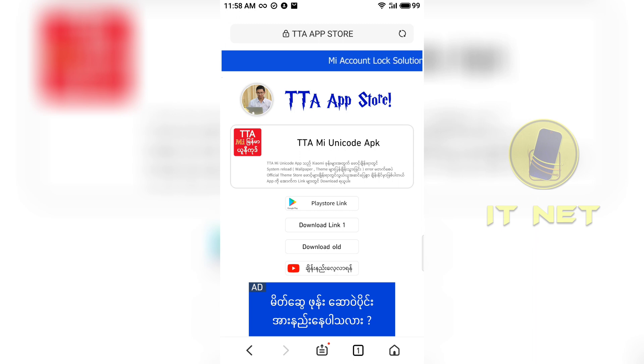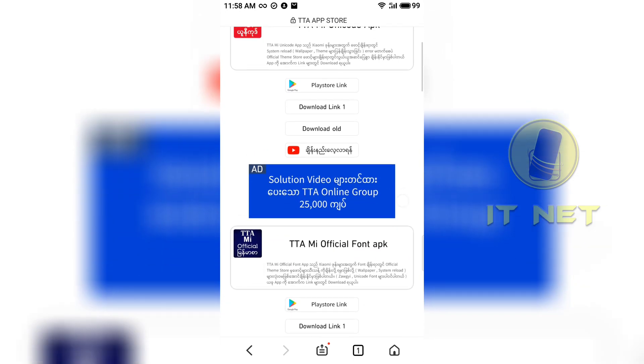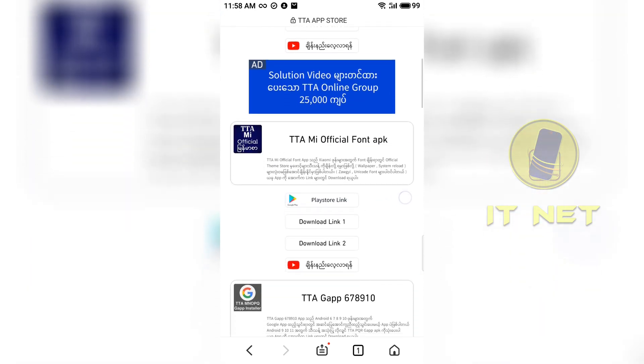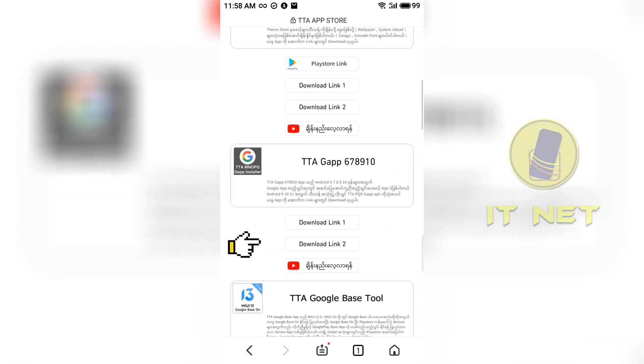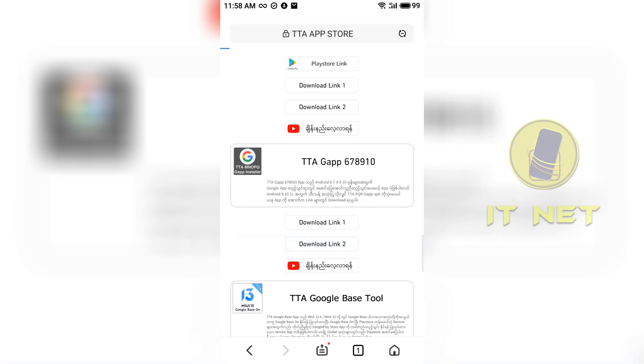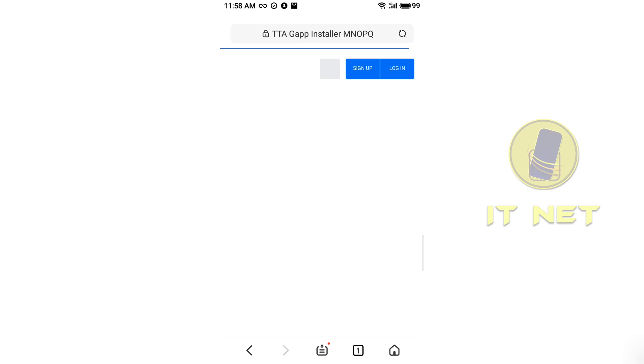Download the application that matches your phone's Android version. Download this application for Android version 6, 7, 8, 9, or 10.